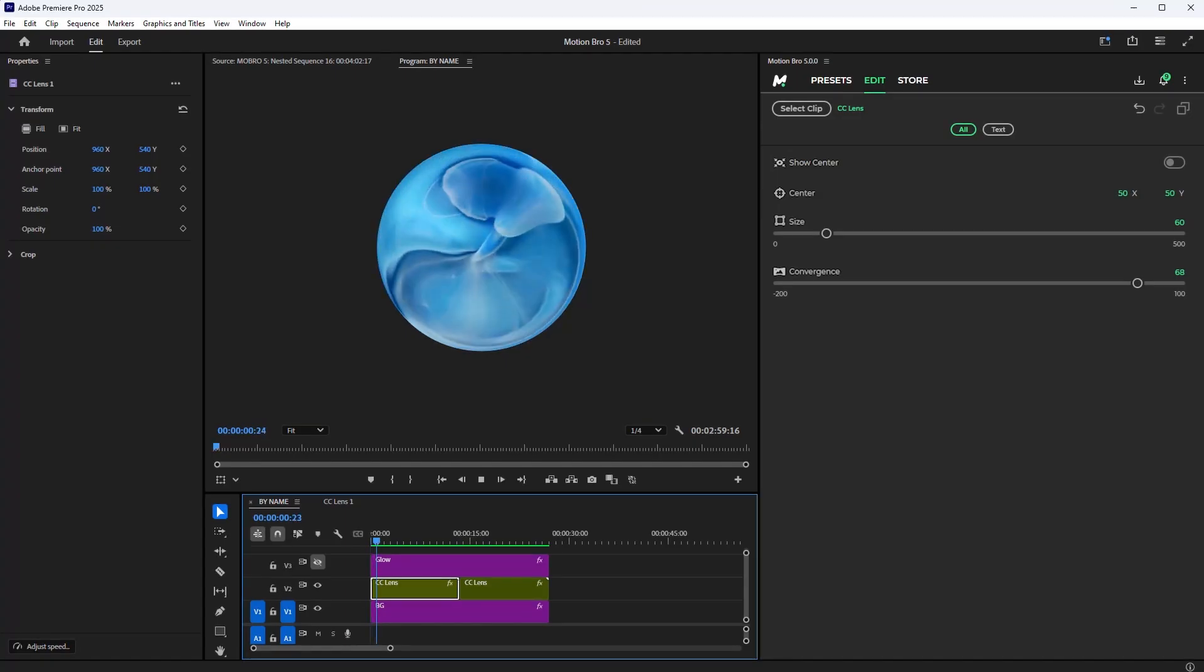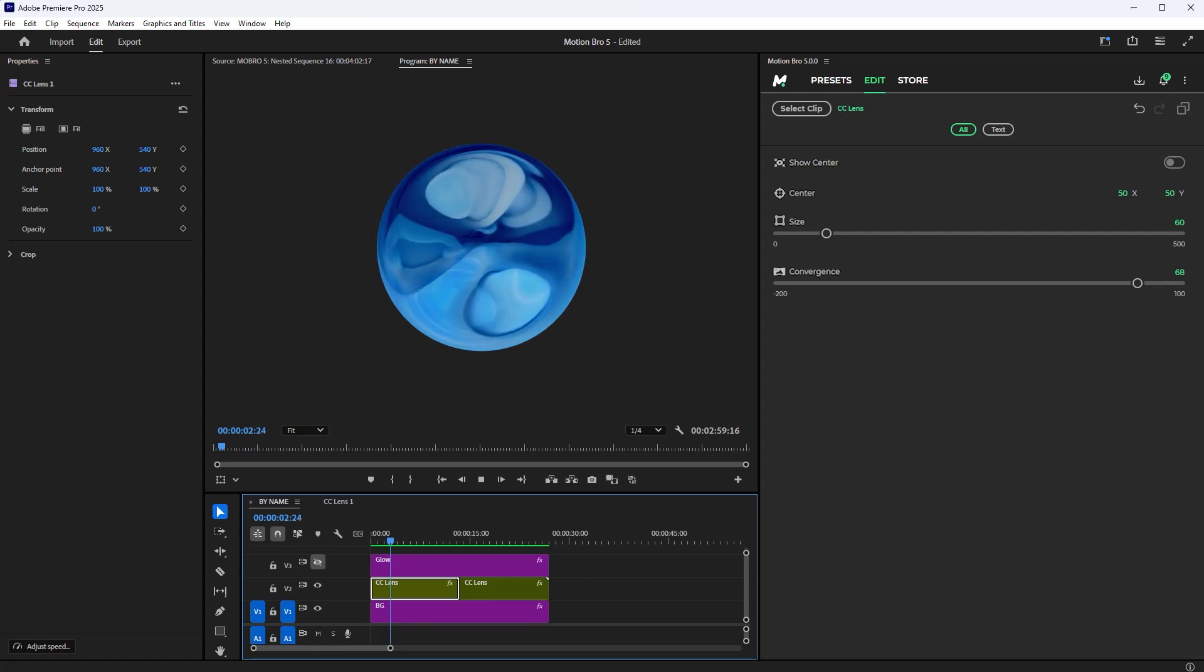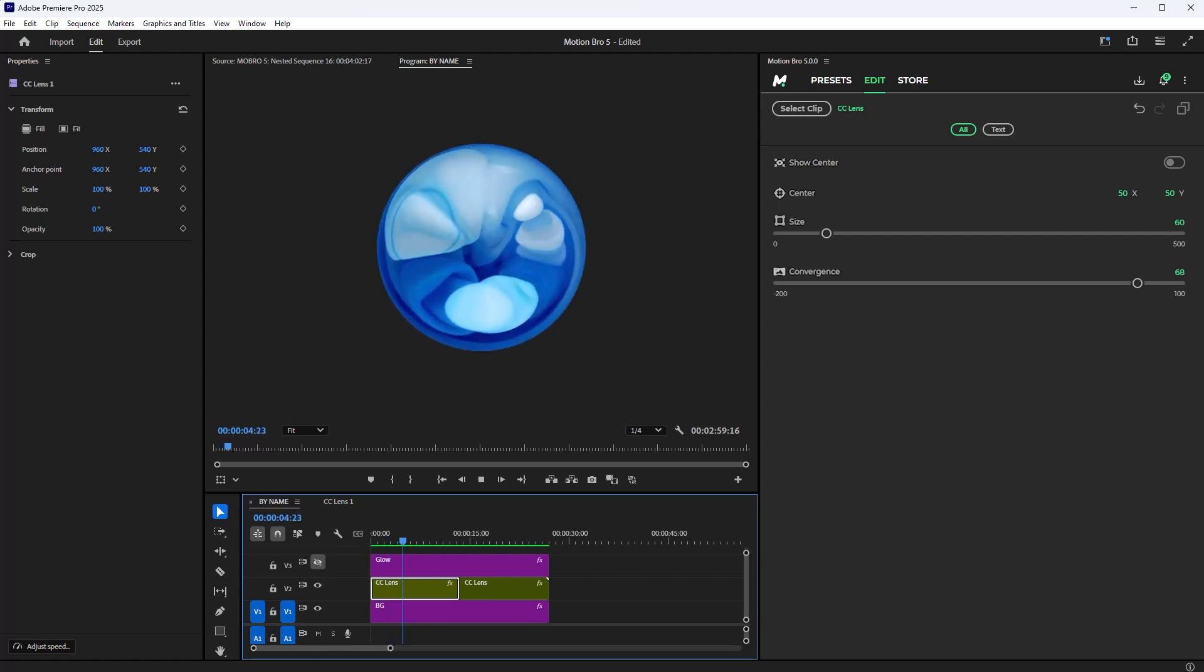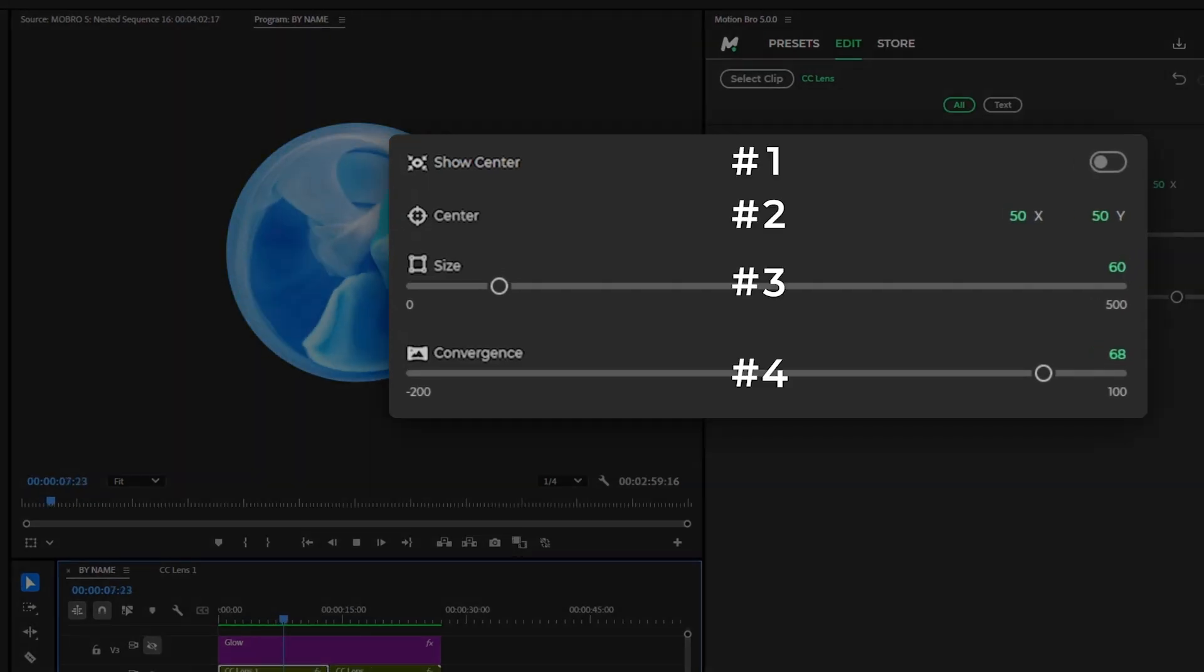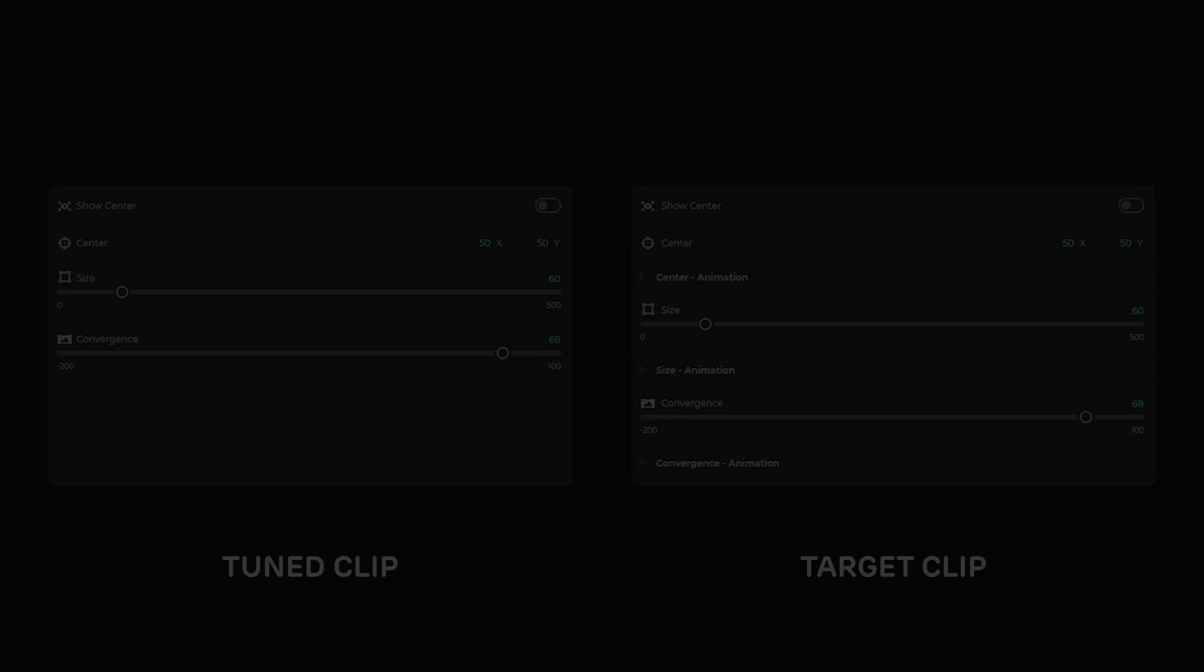In Premiere Pro Mogert Clips, properties are pasted by index by default. That is, according to their order in the list. If both Mogert Clips have the same structure, there should be no problems when pasting.